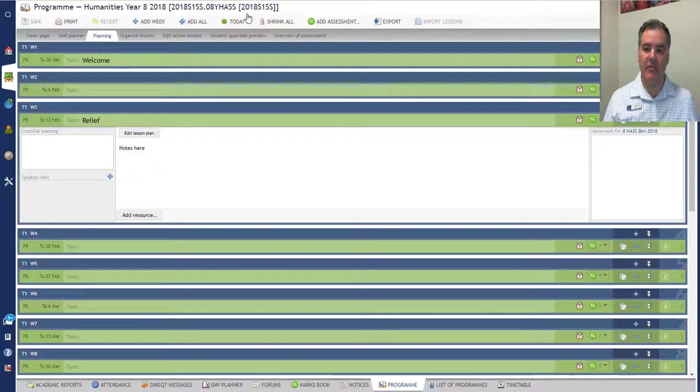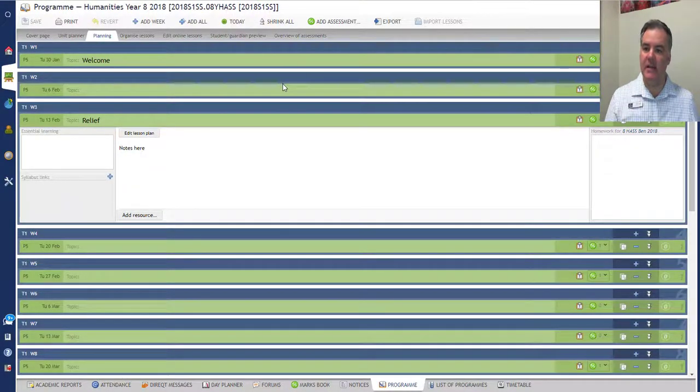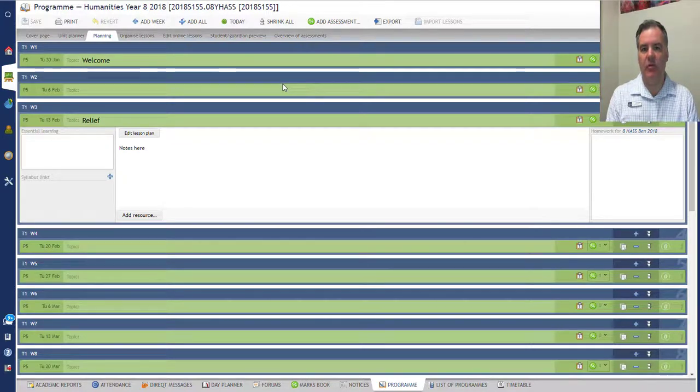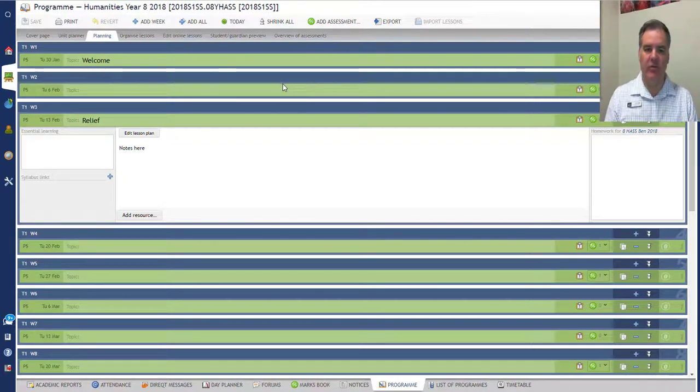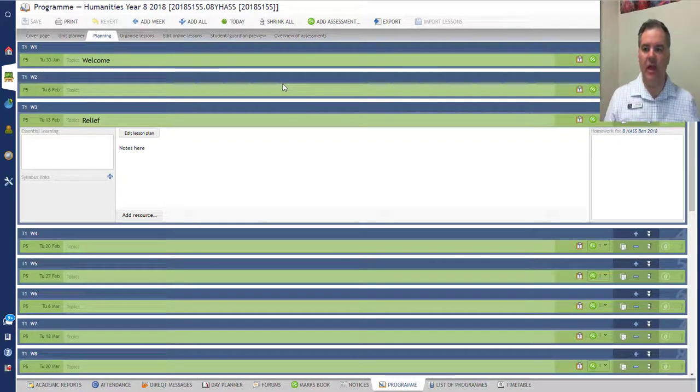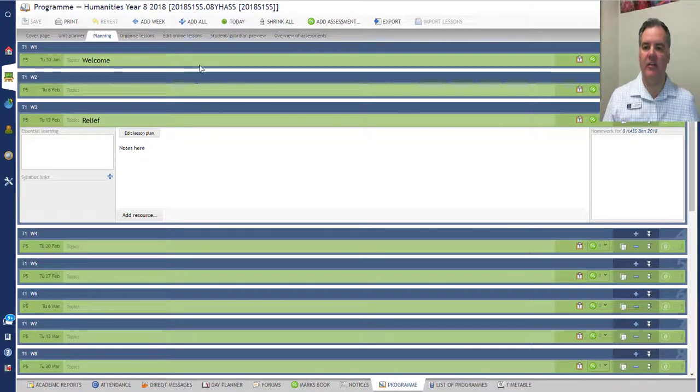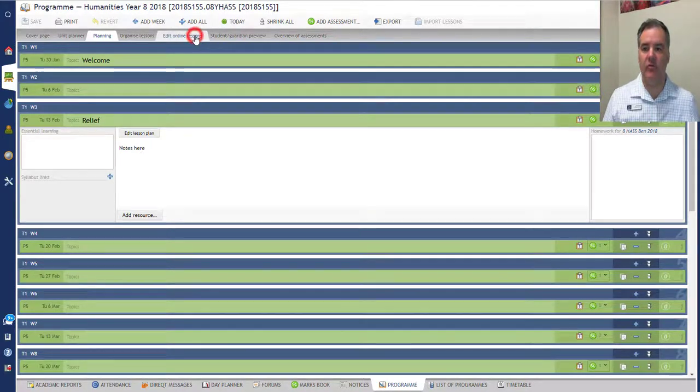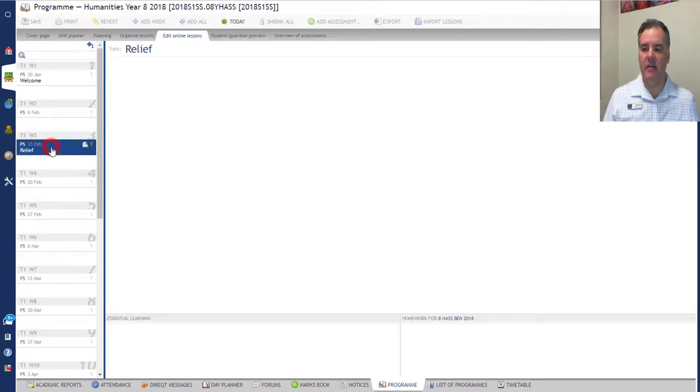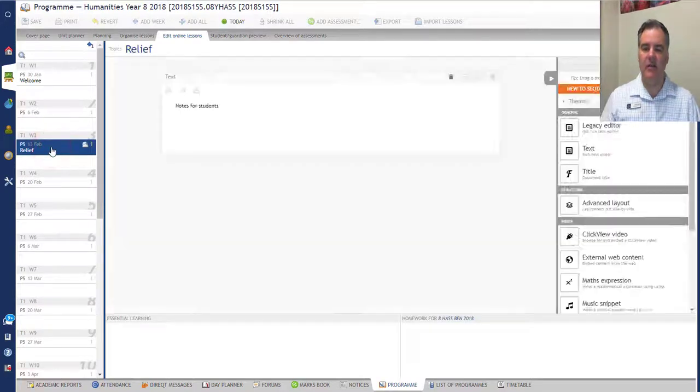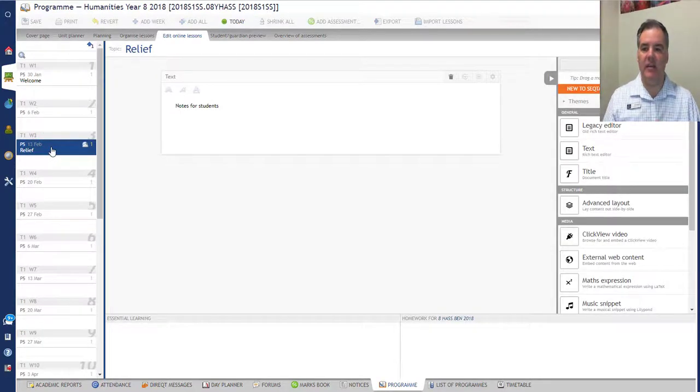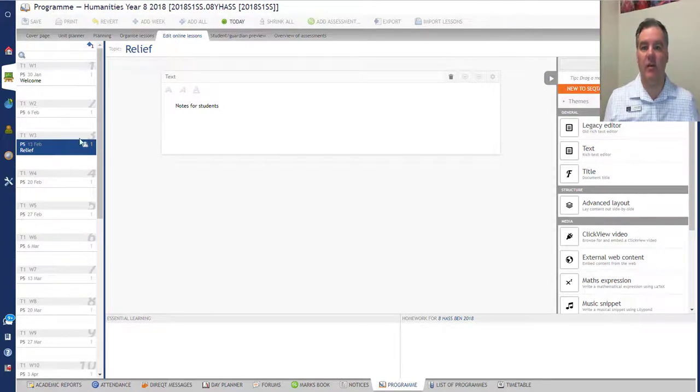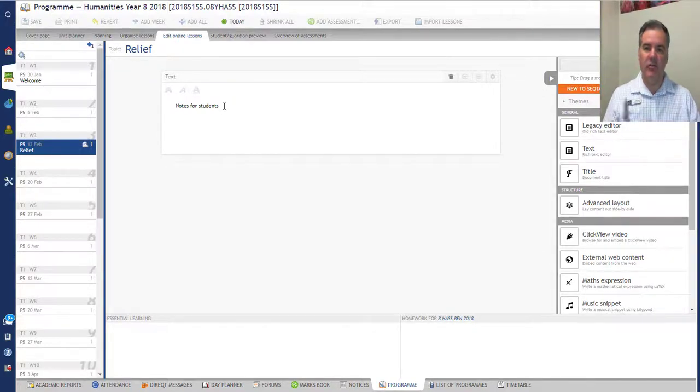Okay, so again in the Planning tab, we have notes that we leave for the person who's taking the relief. Teachers—students can't see what's in that section there. If we wanted to leave things for students, we can click on Edit Online Lessons, and you can see that that lesson has the same title, Relief, and they're the notes there that I wrote there in the online lesson section. So just wanted you to see how the My Day thing syncs up with what you see from the program.